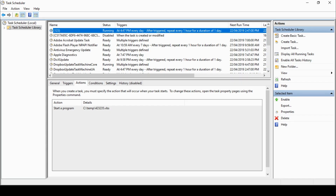The first thing this person has spotted is a task that's running on their system. It's got a very unusual name and it's going to a temporary directory — very unusual. Let's go and pop open this file and have a look at what's in this VBS file.